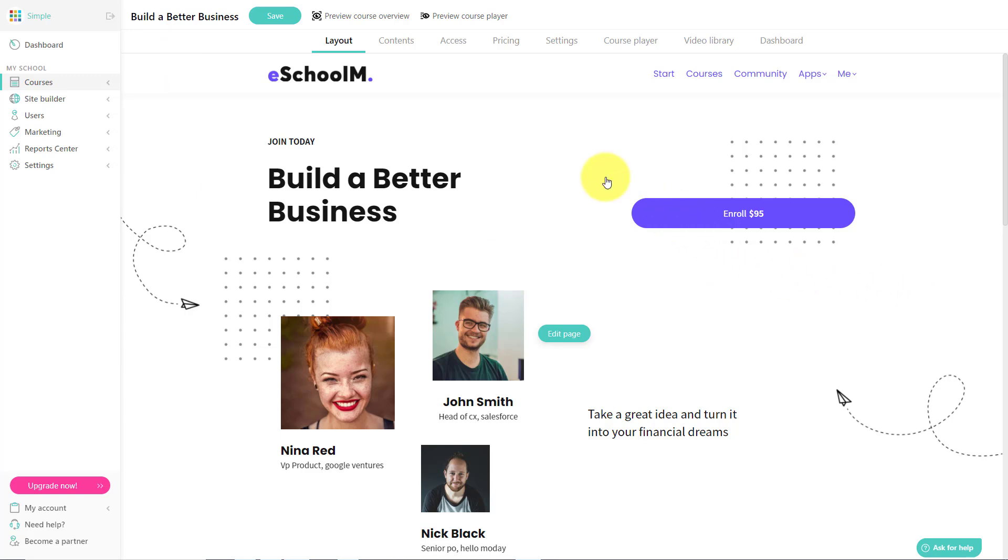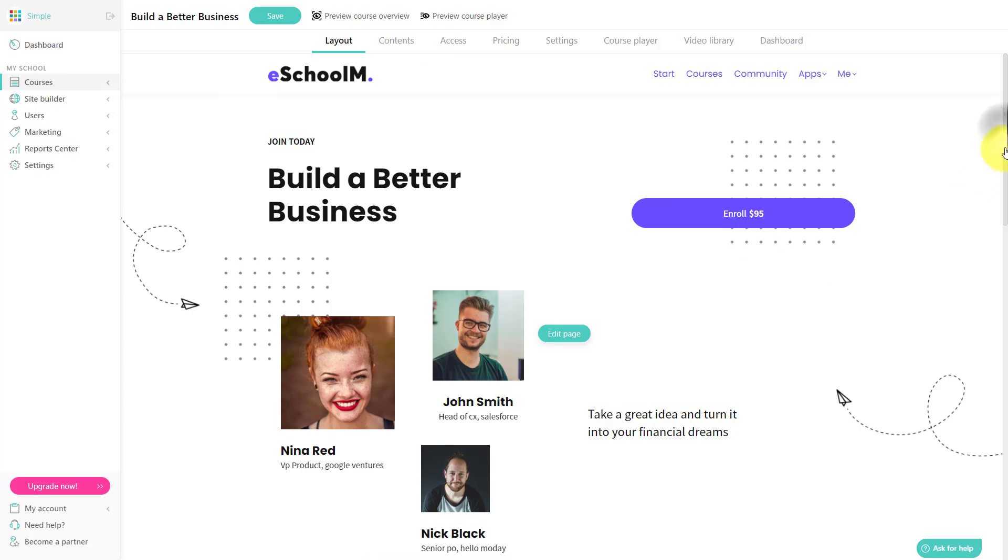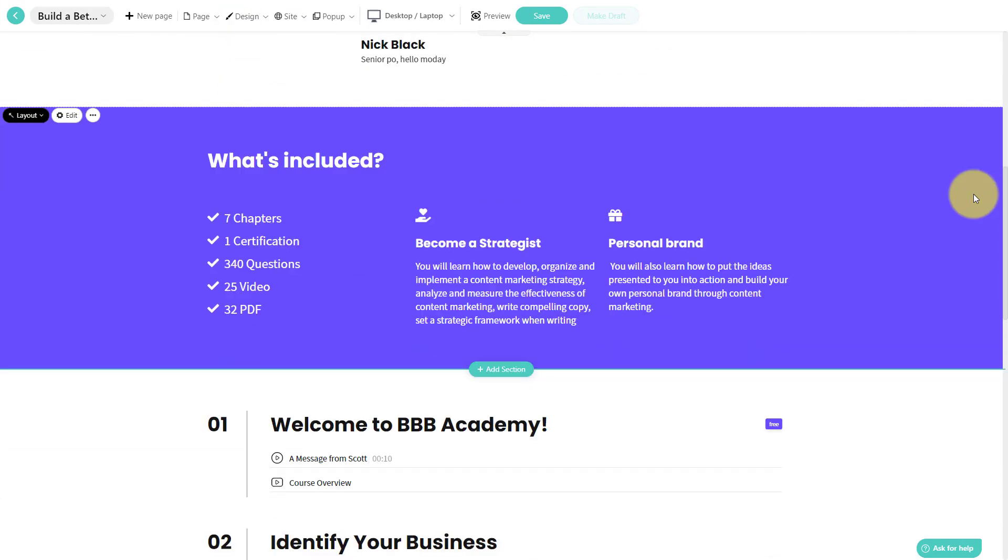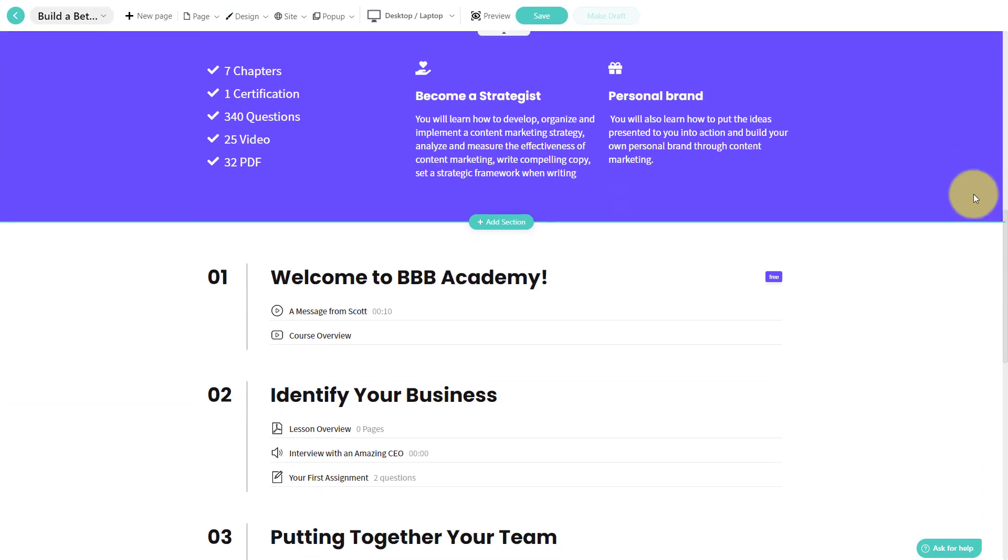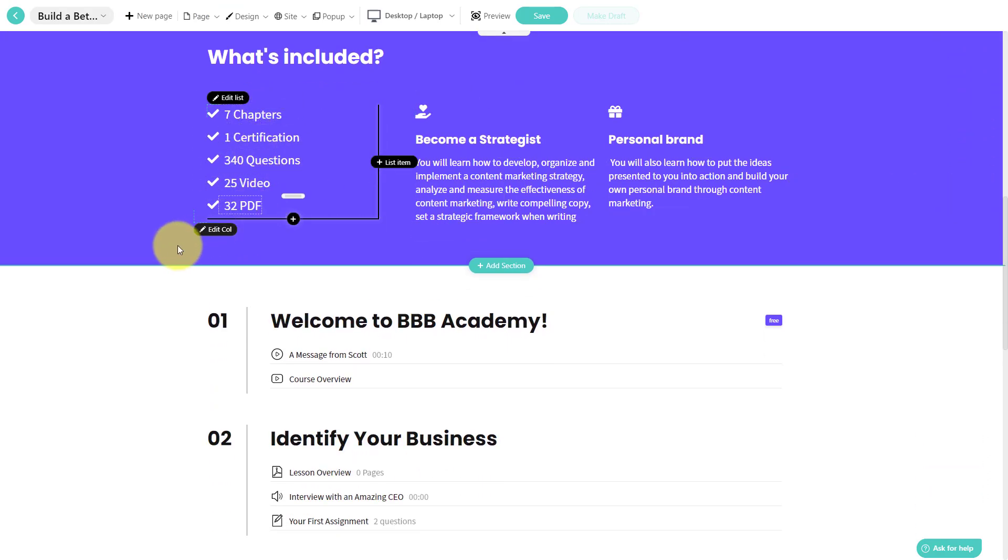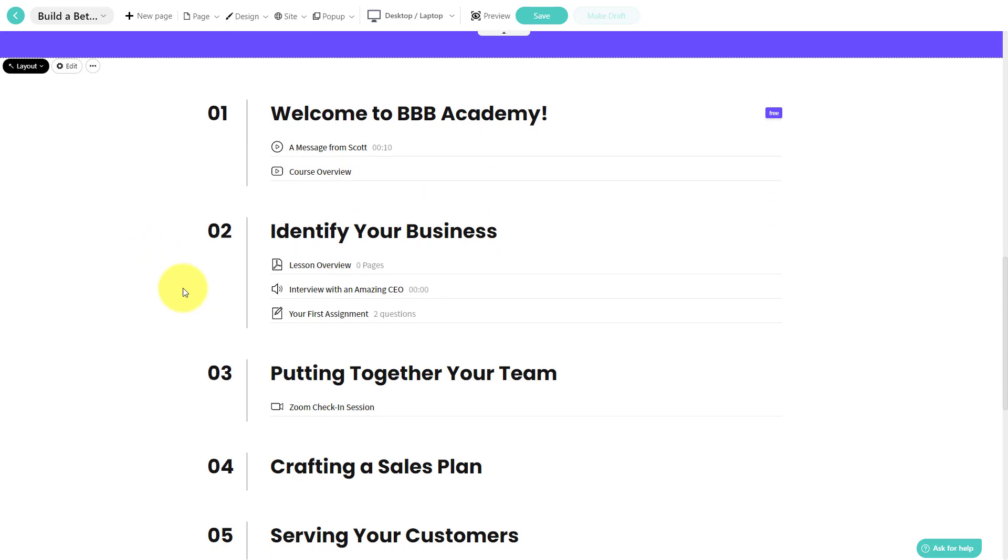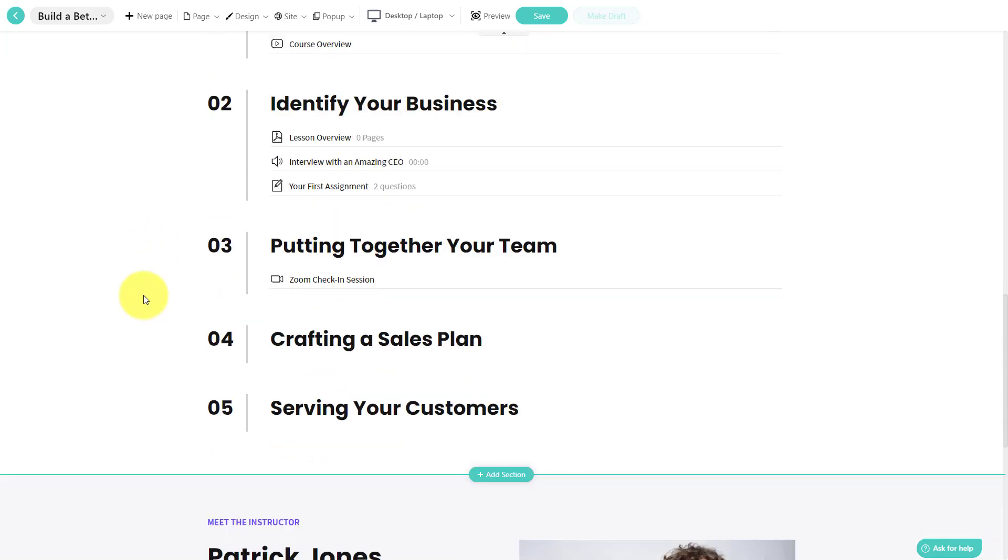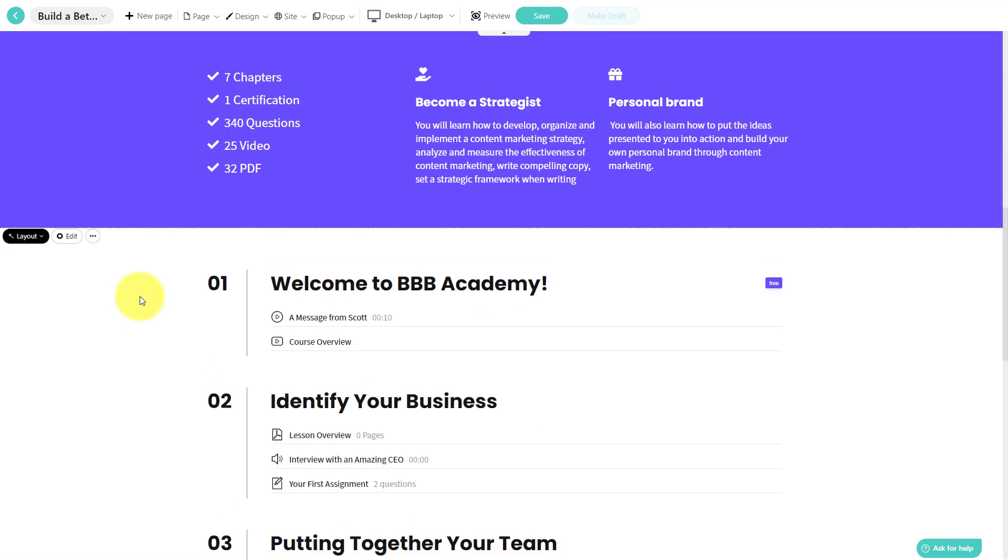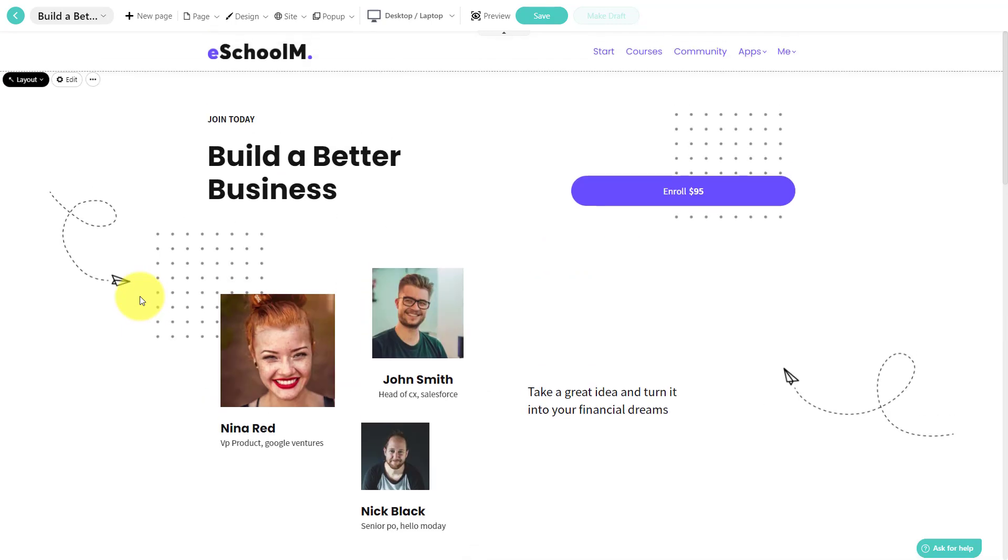Most online course platforms will jump you right into the content, whether that's creating a quiz or a welcome message, or just uploading videos, or maybe links to Zoom webinars. But where LearnWorlds directs you first is the sales page to make sure that you've got something that is going to be engaging, something that people are going to be interested in.